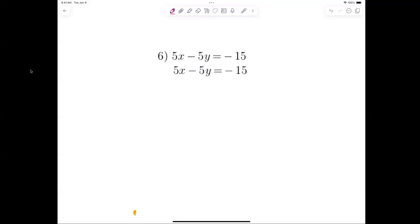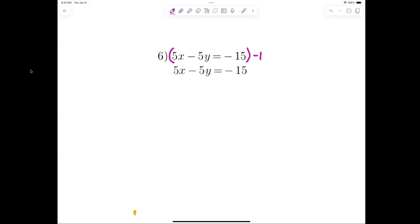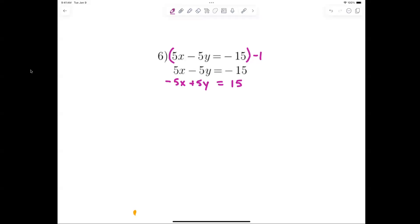You are allowed to — sometimes you have to multiply to do elimination. I'm going to multiply the top equation by negative 1. I know to do that because then the 5x will become negative 5x and the negative 5x and the 5x will cancel. So multiplying the top equation by negative 1, I get negative 5x plus 5y equals 15.